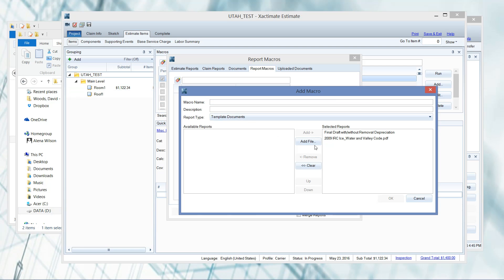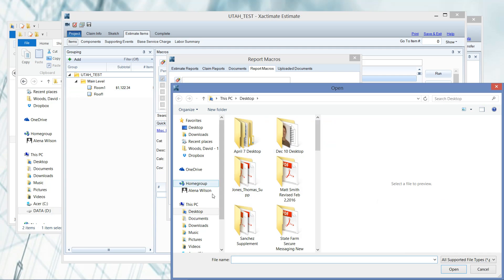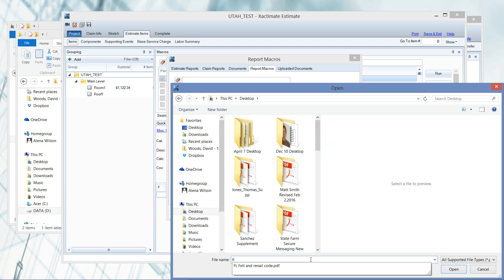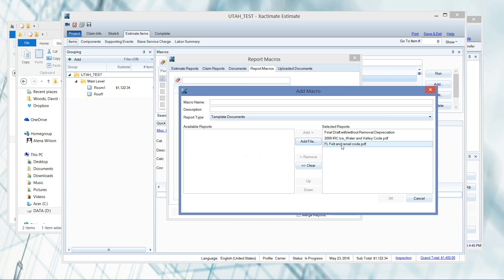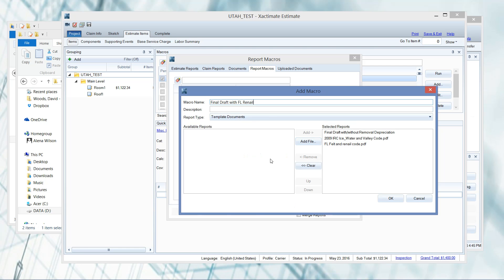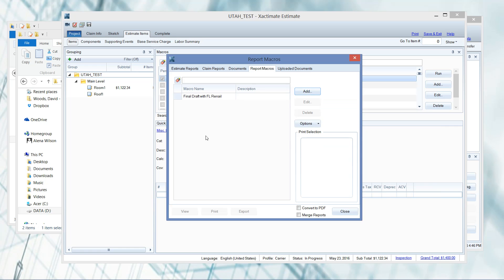Now I would like to load a document that isn't under the template documents, it hasn't been loaded at all to the program yet. You can do that here under add file. I can just pick a file here - let's go to the desktop and I want the Florida renail code. I can open that and then it can be added on the fly. I'm going to name it final draft with Florida renail, that way I know that it's for that specific area. This could be a very extensive list - this is shortened just for the sake of time.